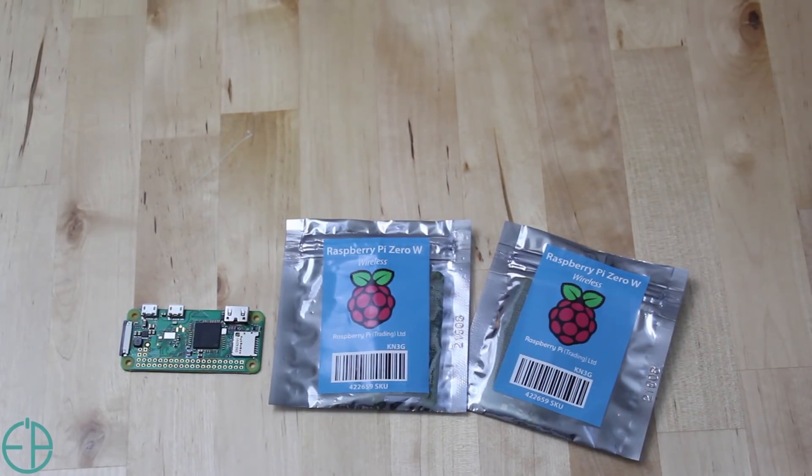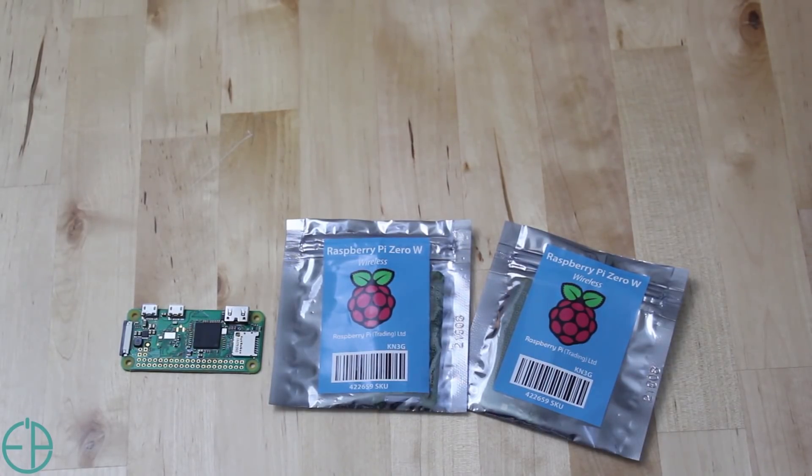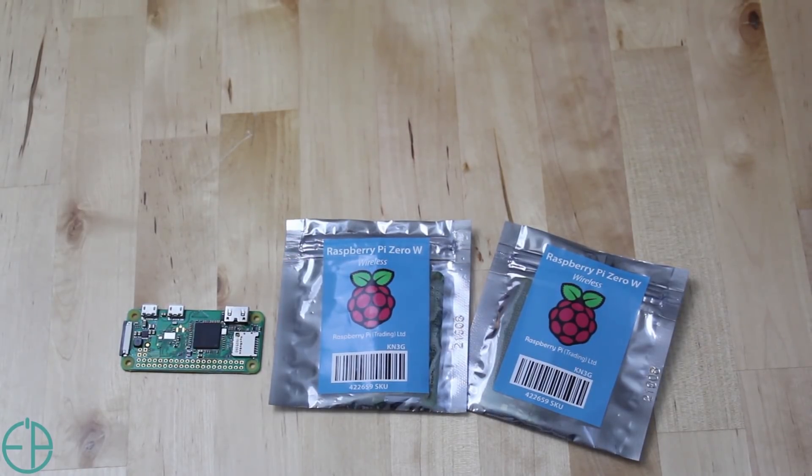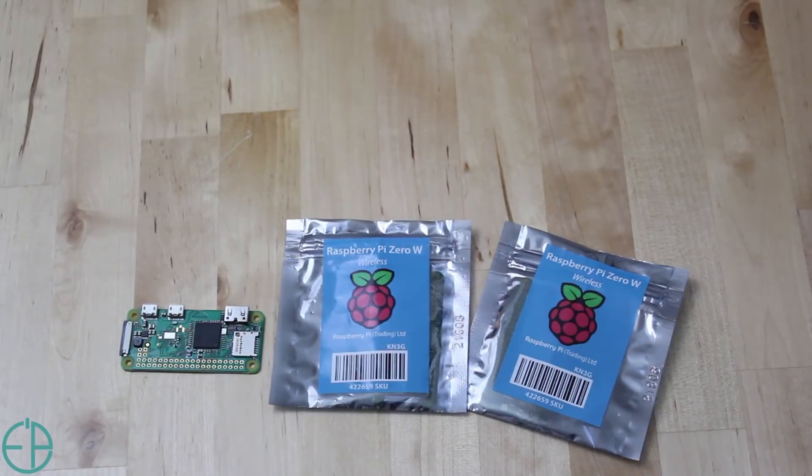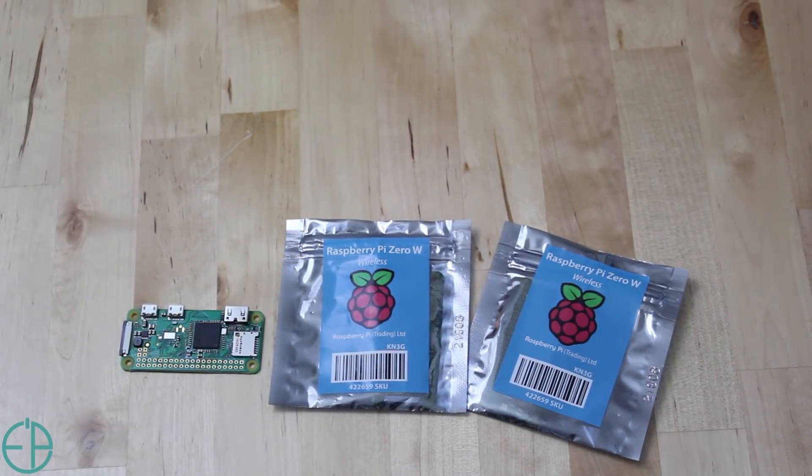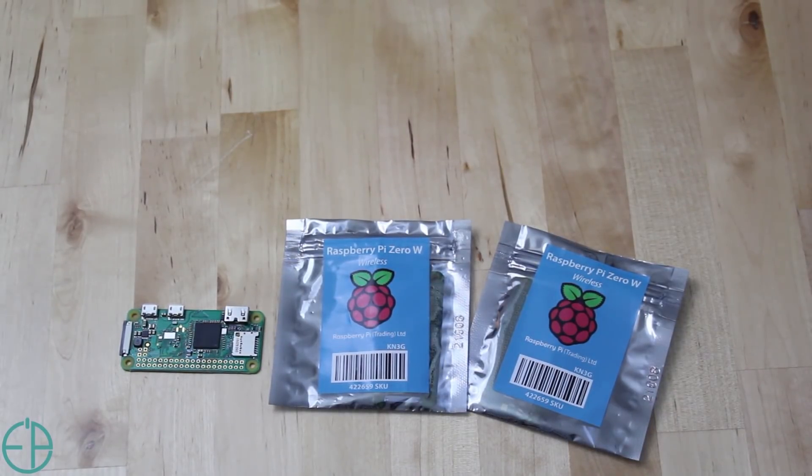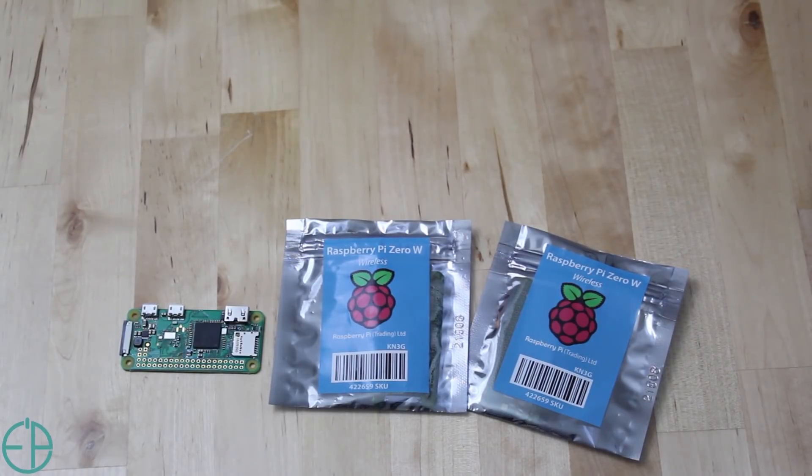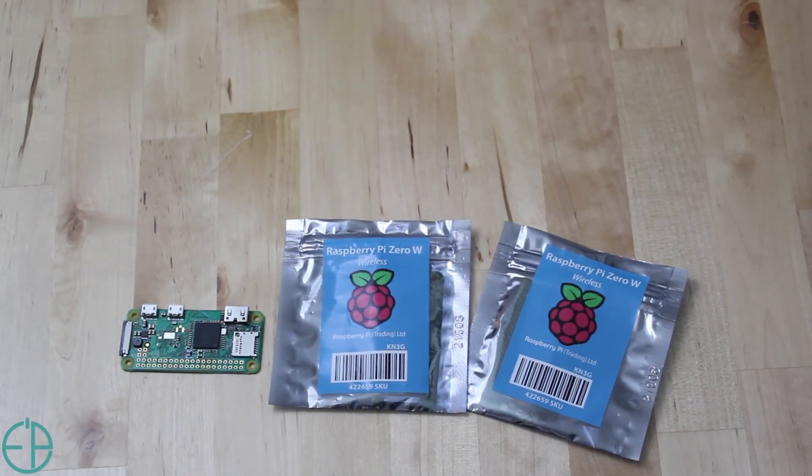You can also head over to easyprogramming.net and comment there on the page for this video. At the end of two weeks or right before the next Raspberry Pi video, I will post who the winner is and ship it out to you.